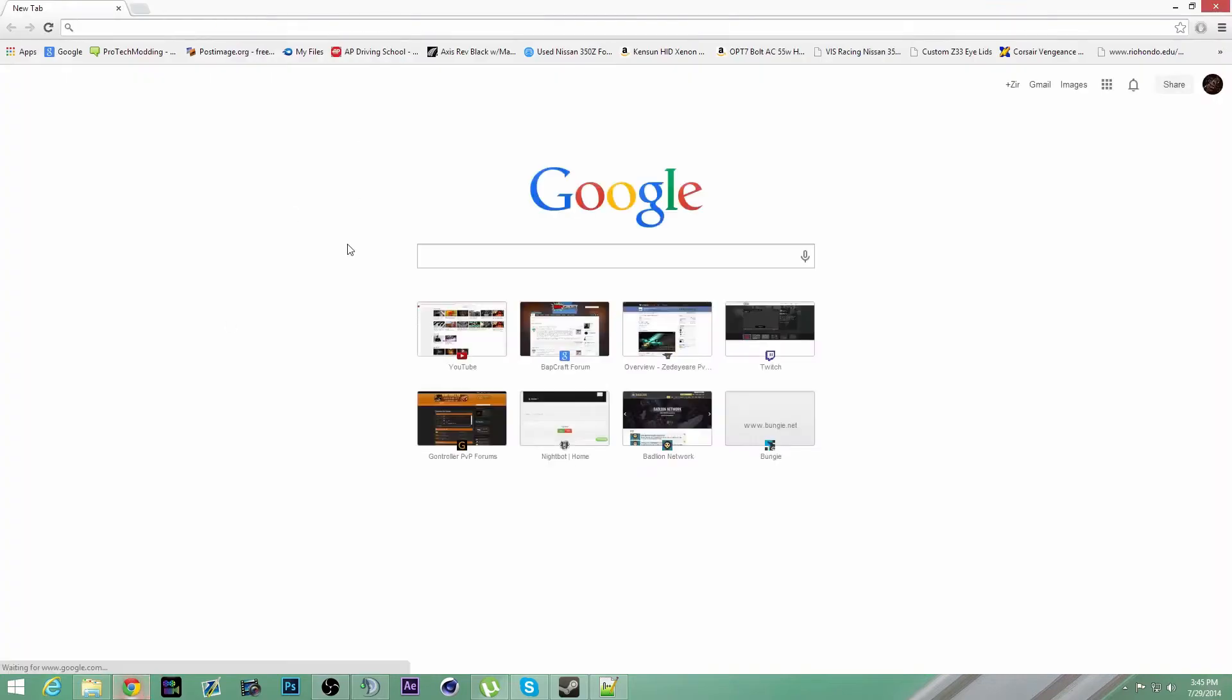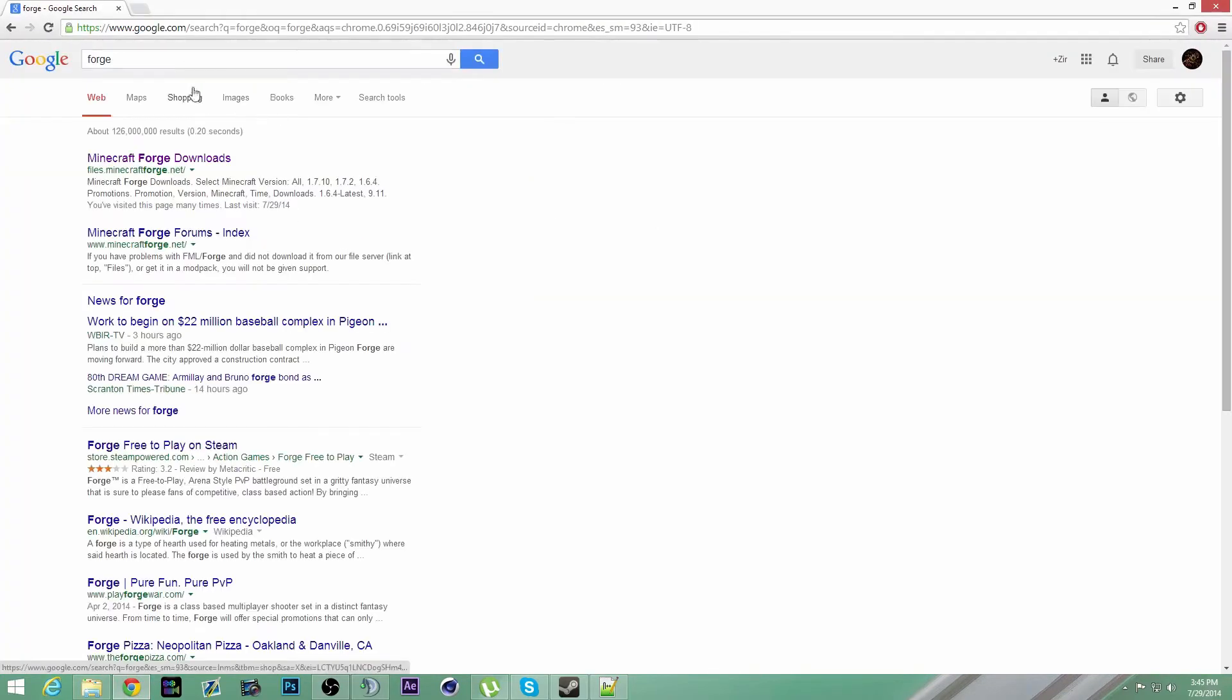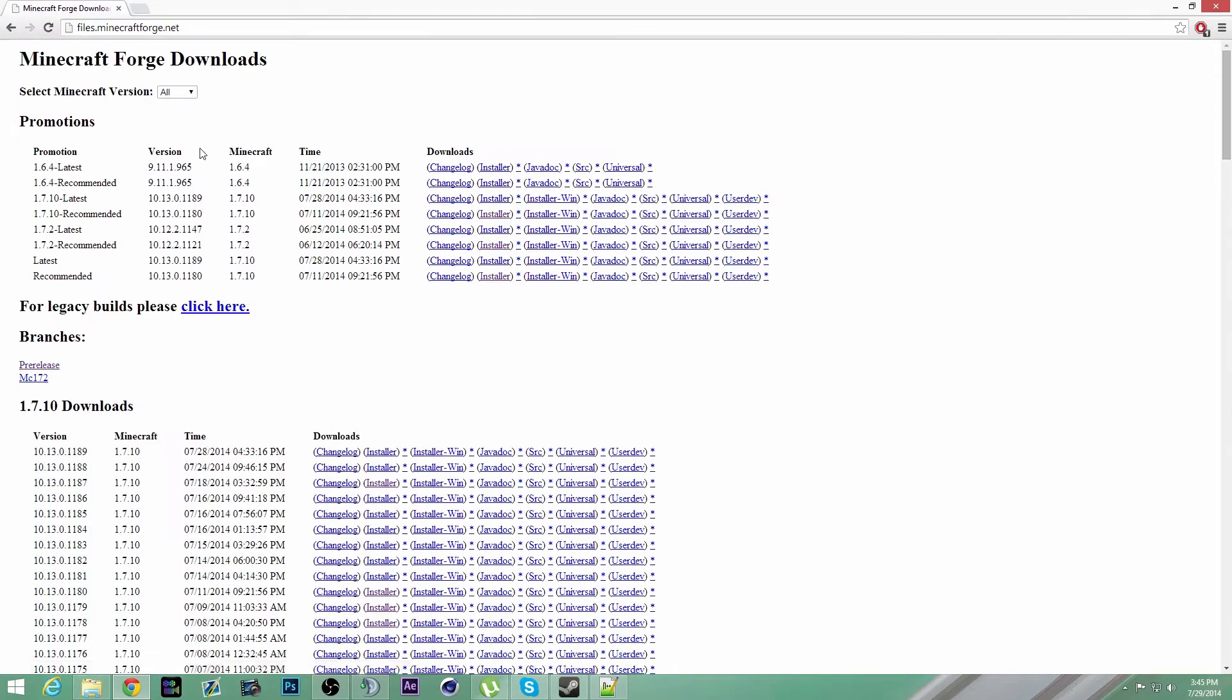So open up your browser, type in Forge, should be the first site, files.minecraftforge.net, links will be in the description.